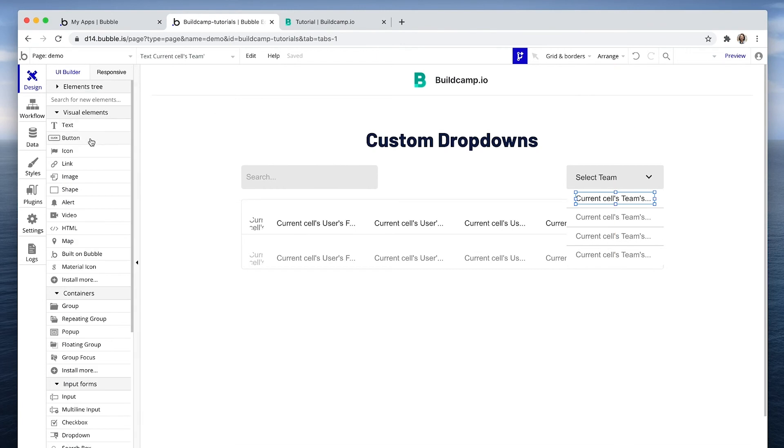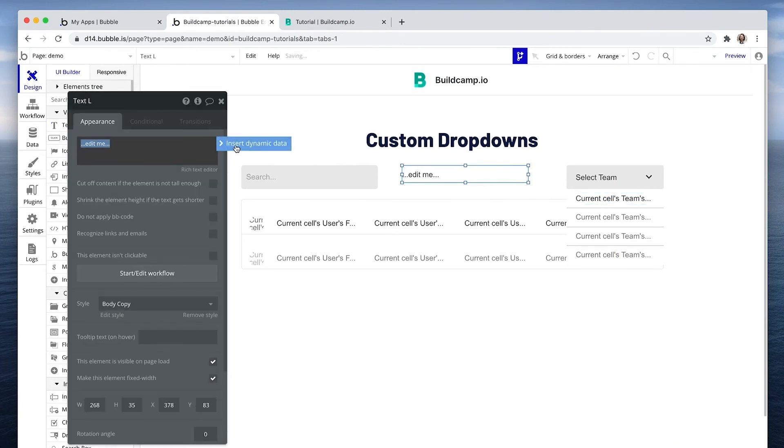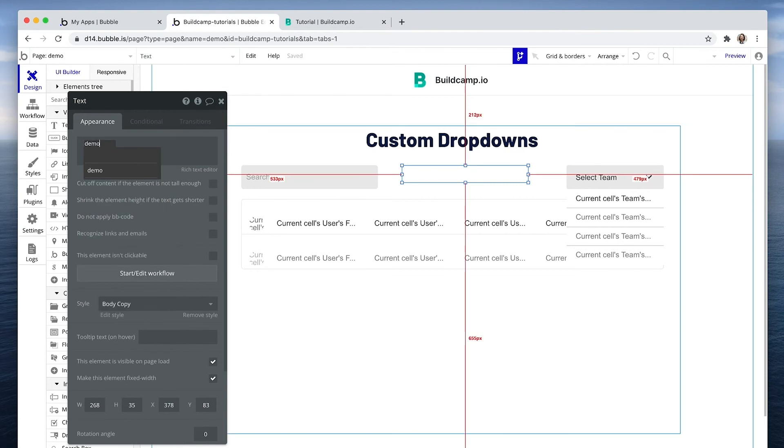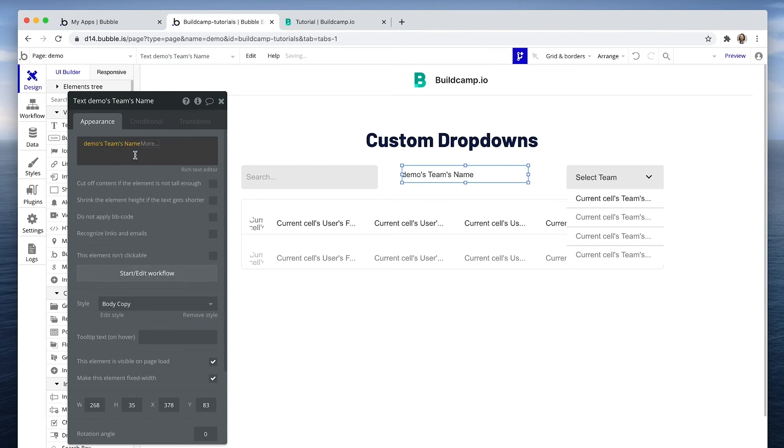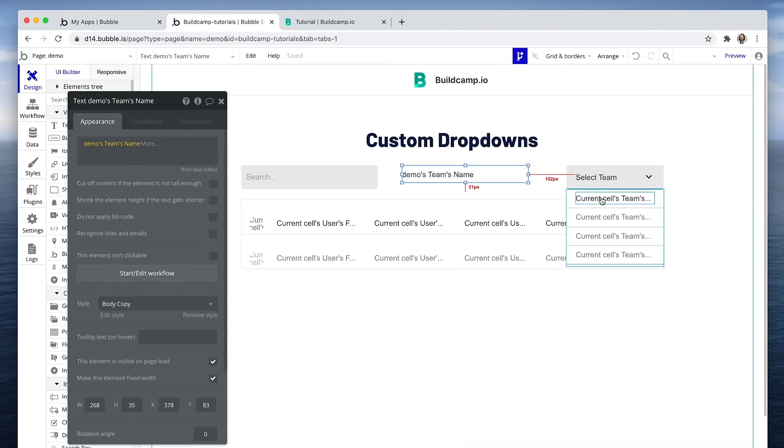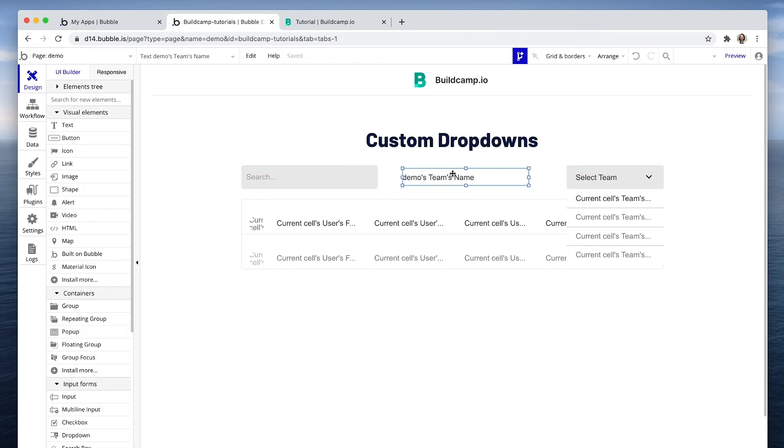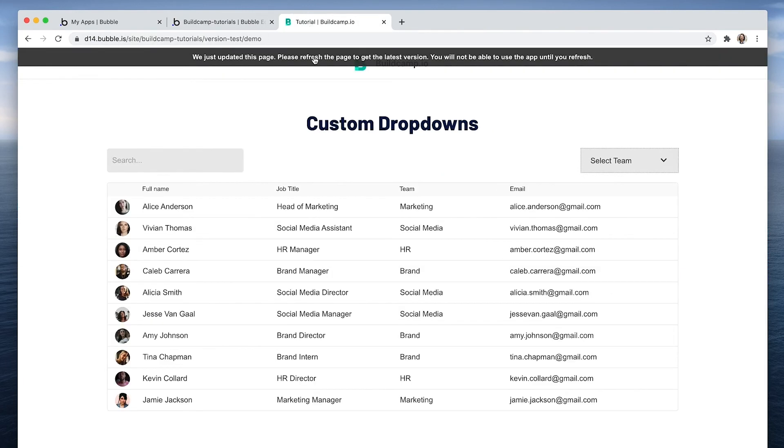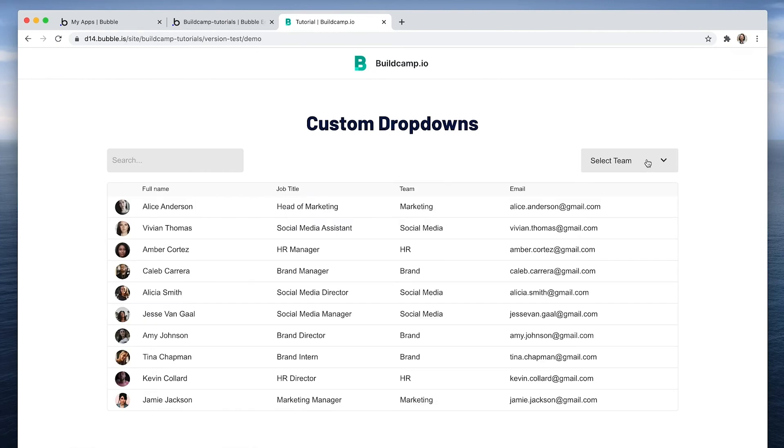And to show you an example of how we retrieve that state, I'm just going to put in some demo text here. And we're going to reference that state, the demo's team's name. So when I make a selection, it's going to populate this just to show you what's happening in the background. Social media, marketing, HR.